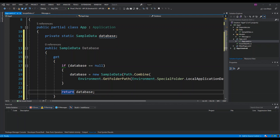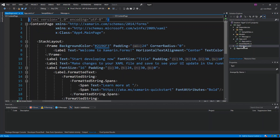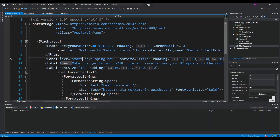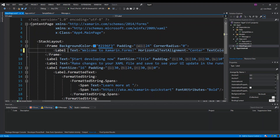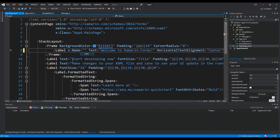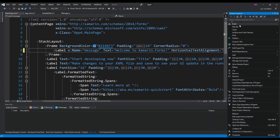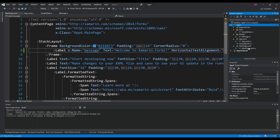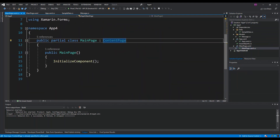In MainPage.xaml, the one thing we change is setting the x:Name of the existing Label — we call it 'message'. After that we rebuild the project. The rebuild succeeds, and we open the code-behind for MainPage.